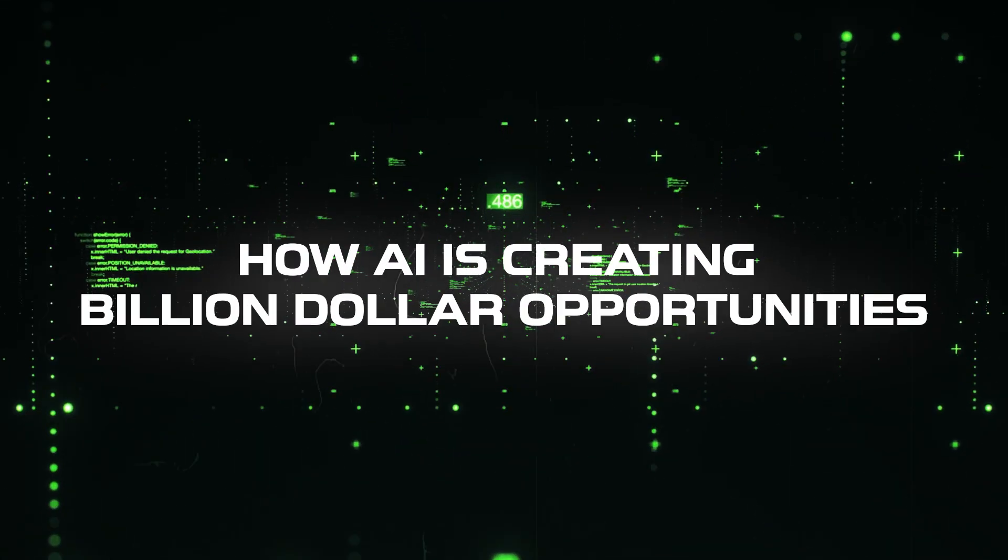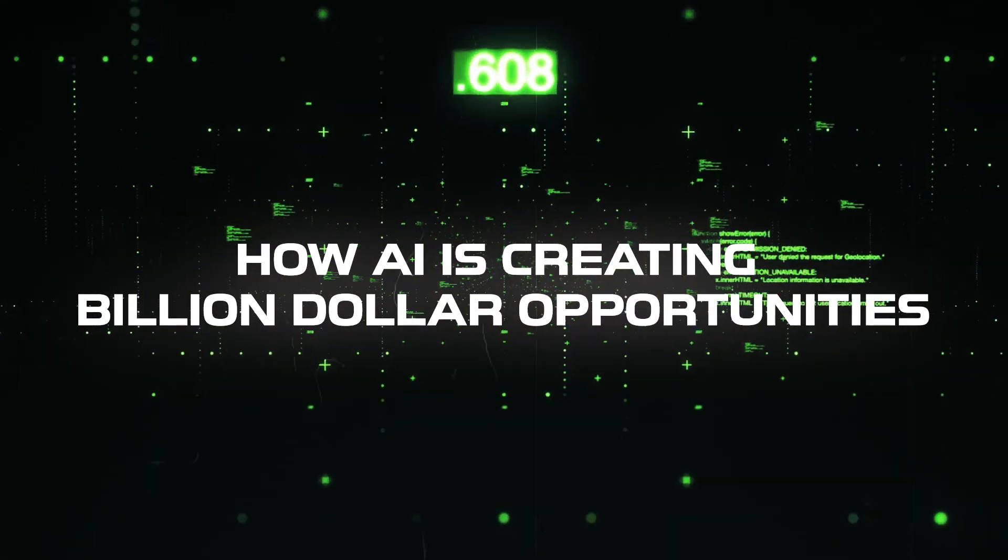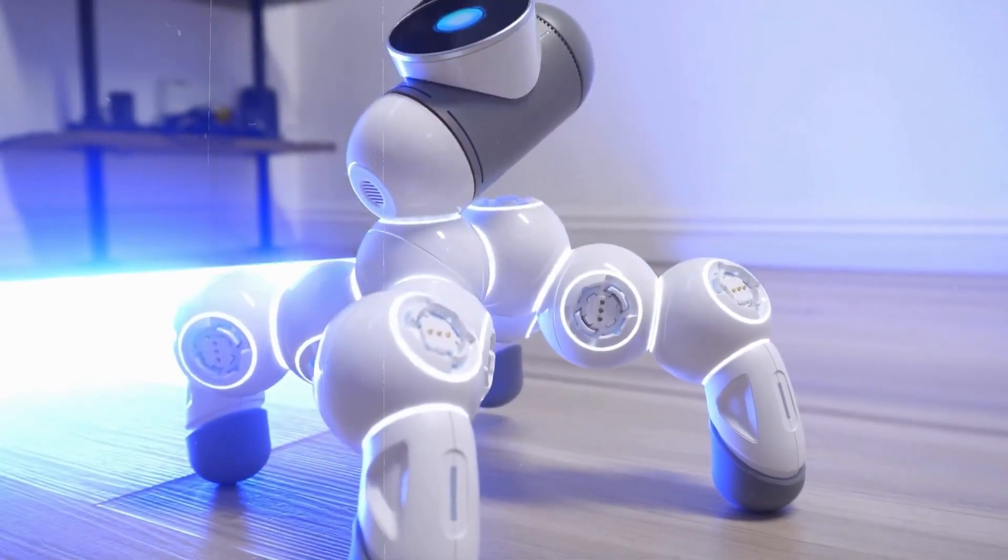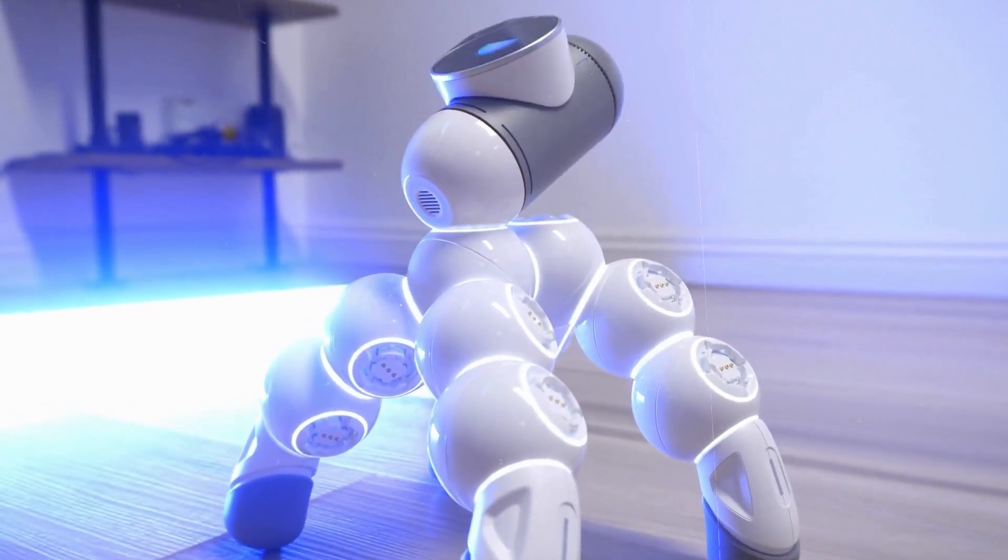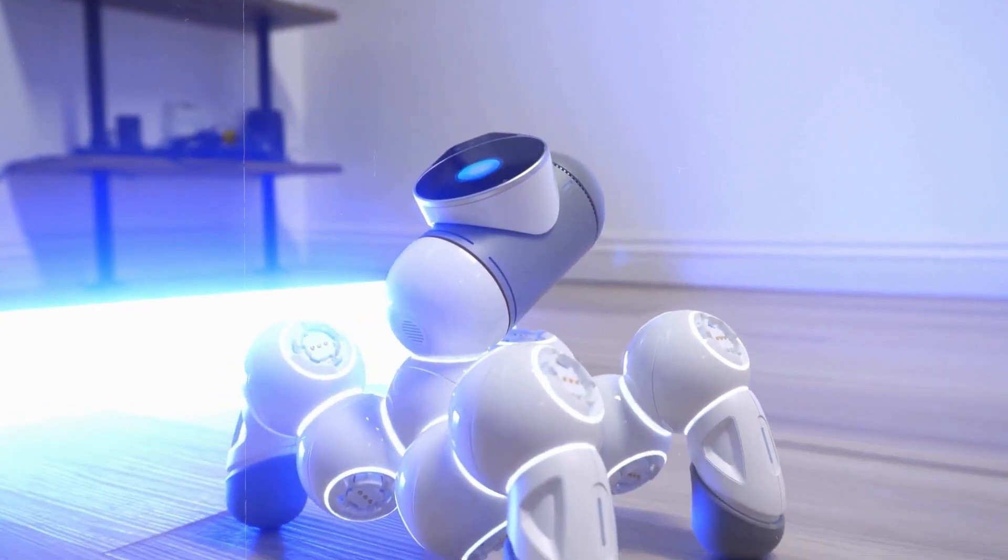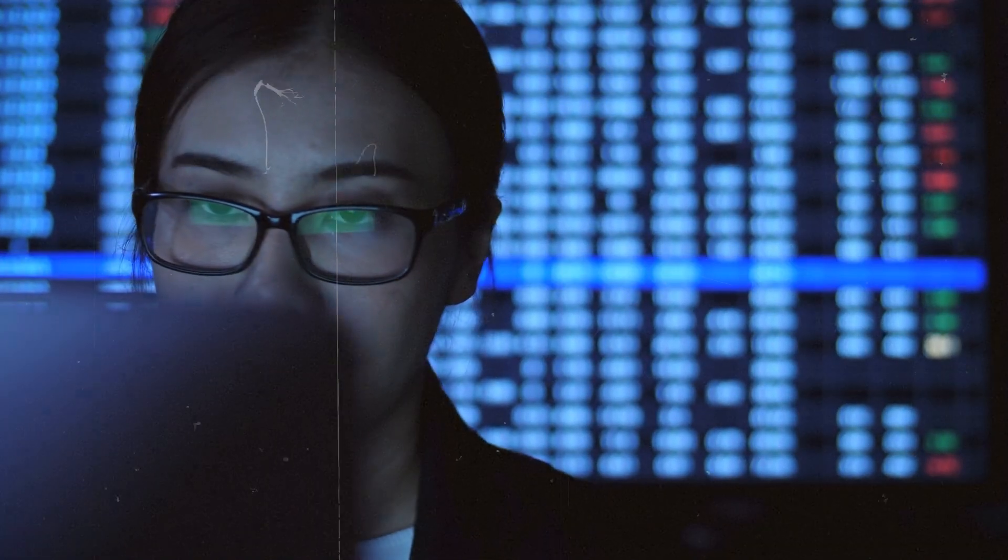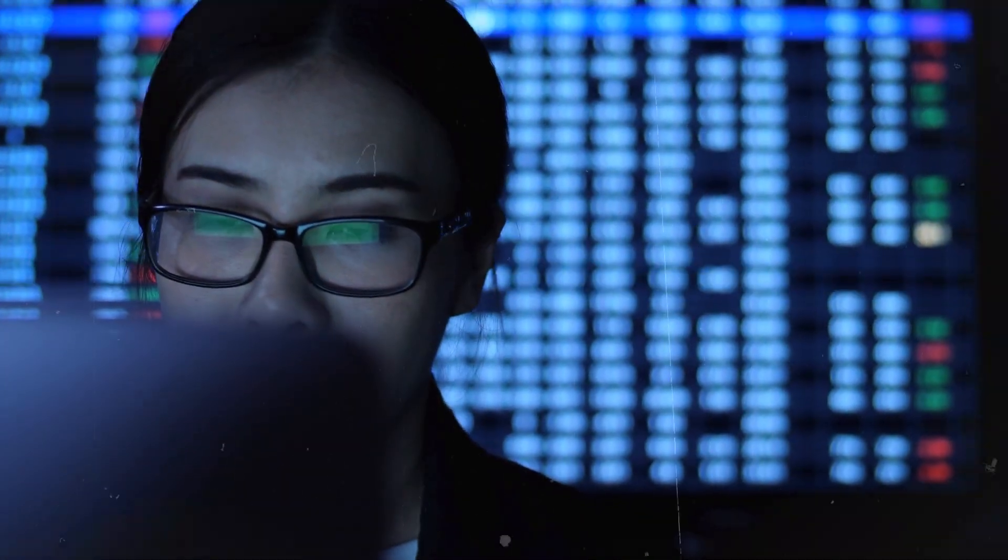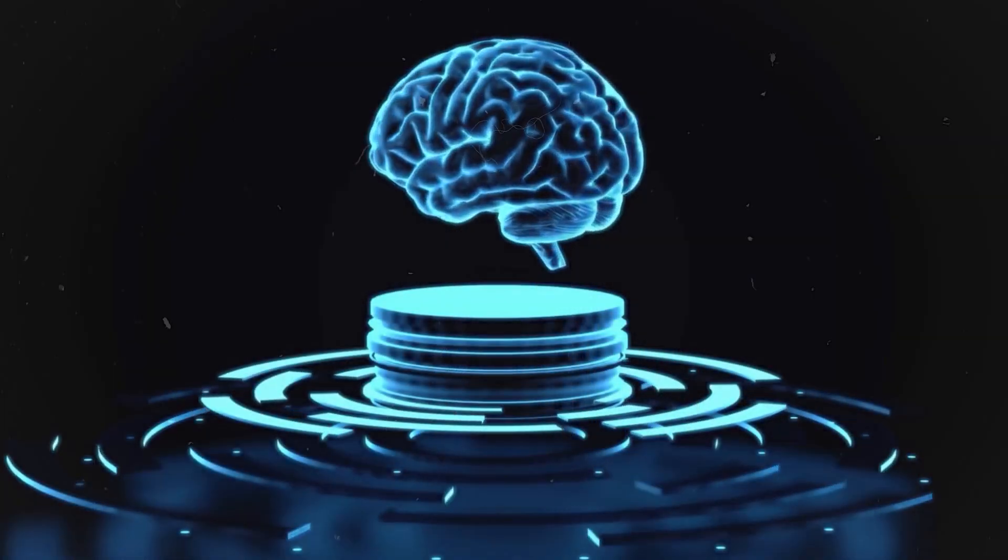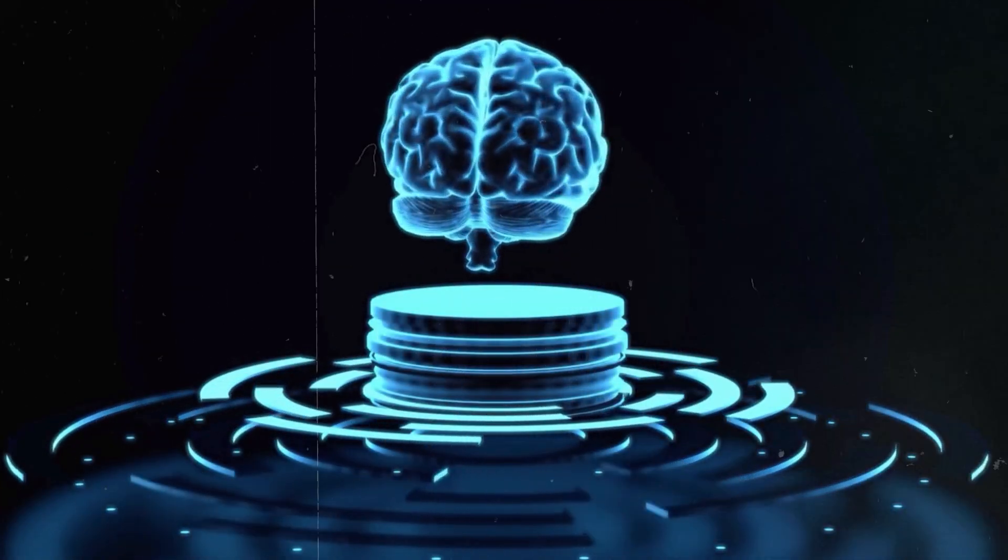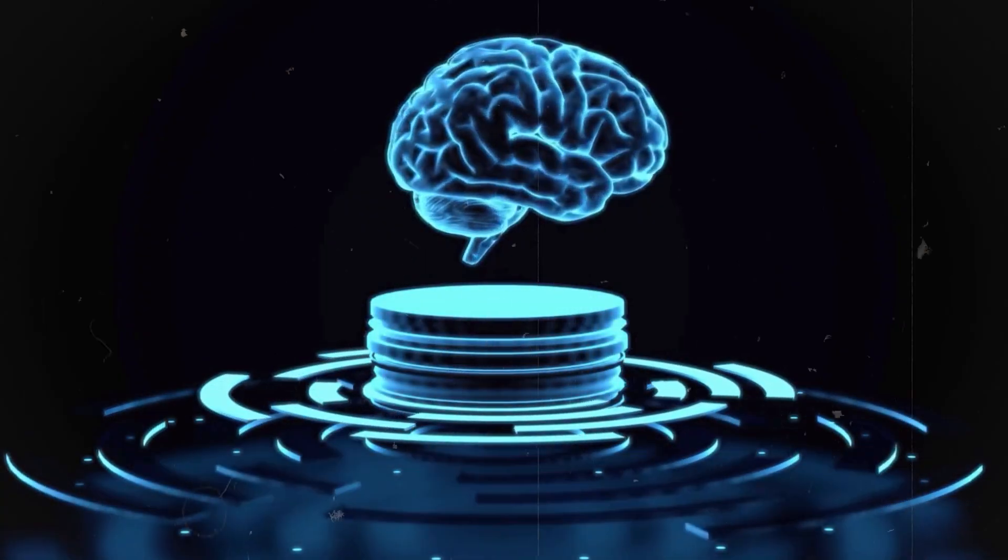How AI is creating billion-dollar opportunities. AI is driving growth in ways that were unimaginable just a few years ago. By analyzing huge amounts of data in real time, it's helping companies make smarter, faster decisions. In industries like healthcare, AI can predict disease outbreaks before they happen.